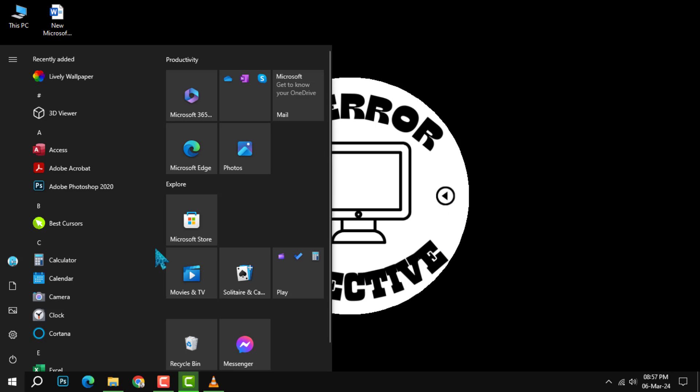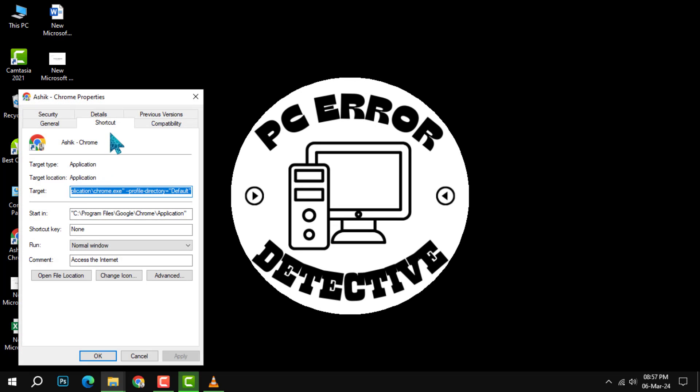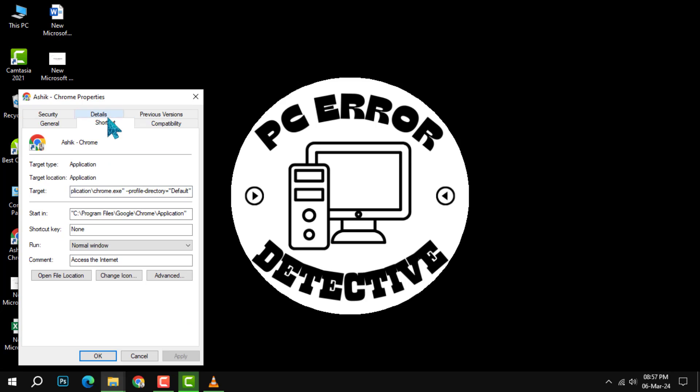Right-click on the shortcut and select Properties. Step 3: In the Properties window, switch to the Shortcut tab. Here you will see a field called Target, which shows the path to the Chrome executable file.